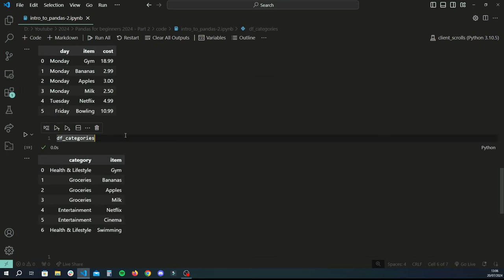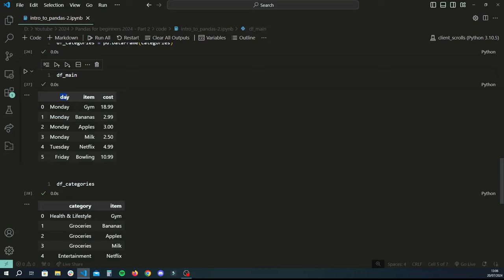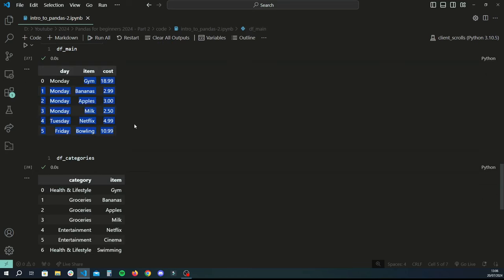Let's inspect what these look like. We're working on a budget tracker application. The main data frame, df_main, contains different expenses for different days of the week. We have a day column with days of the week, an items column with a short title for what we're spending on, and a cost column showing how much we spent. For example, on Monday we spent on a gym membership which cost 18.99.